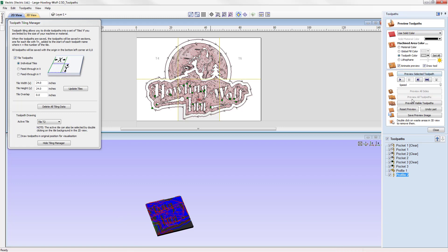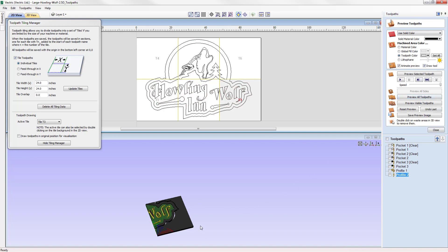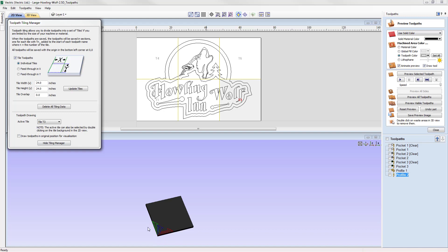We can go ahead and preview all the toolpaths for that particular tile and see how it will look. We can reset the preview, double click tile number three in the 2D view to select it, and again preview all the toolpaths for that tile. The software pulls out all toolpaths for the active selected tile to simulate the preview. Importantly, whether this visualization option is on or off does not affect the X0 Y0 position — it will always be where set in the material setup and will be the same for each individual tile.